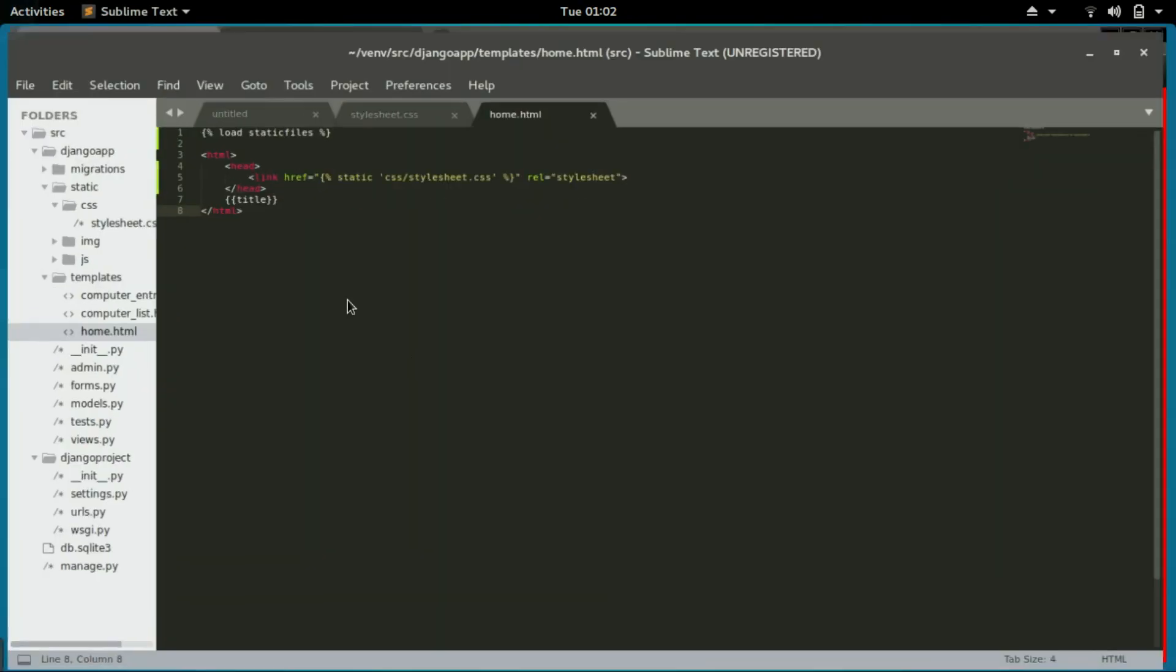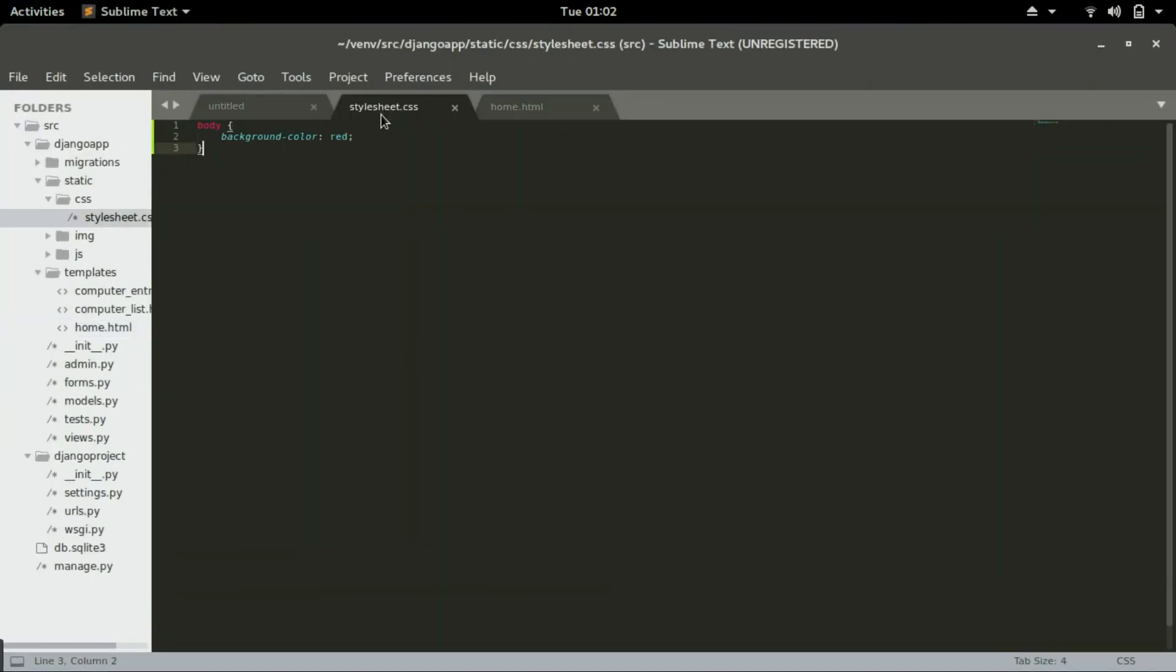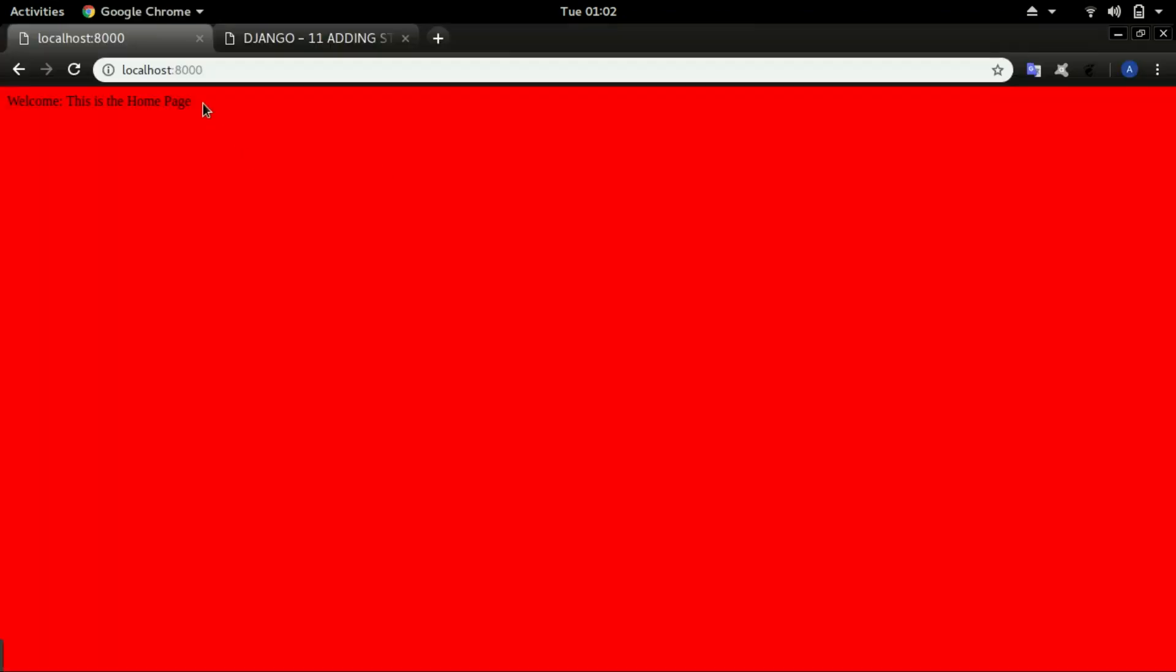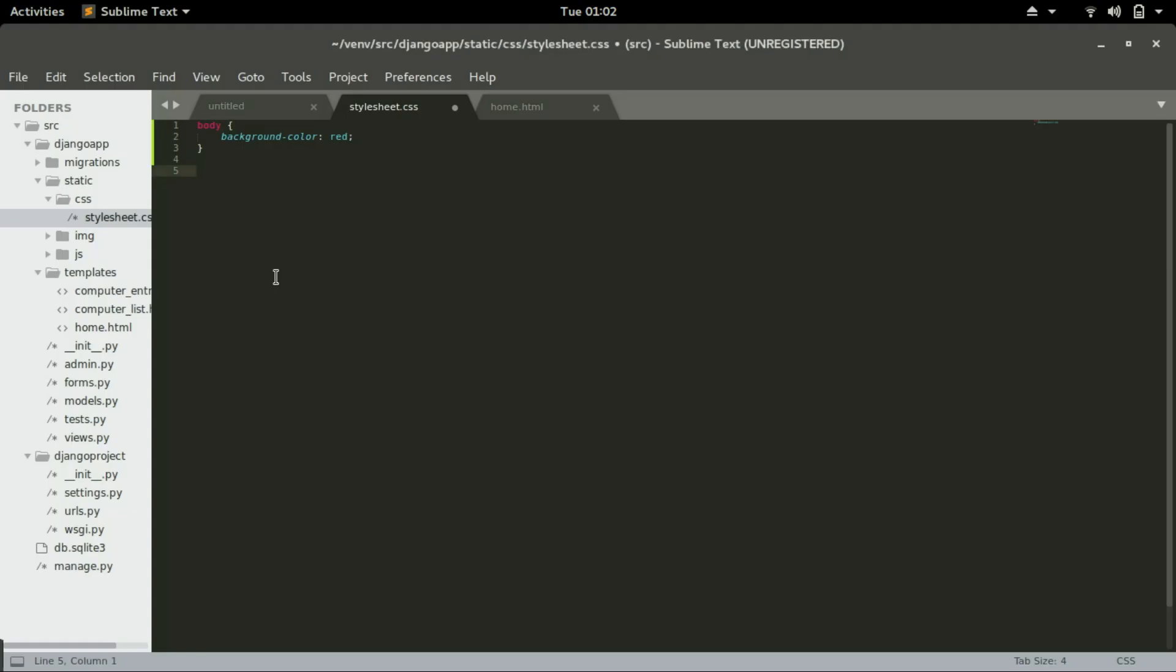Let's just add one more CSS code. We want to change the color of our text to white. We can type color inside the body.